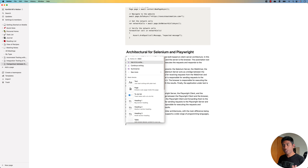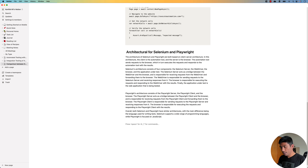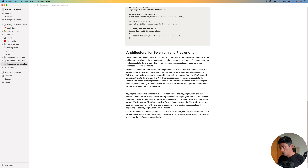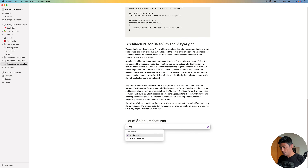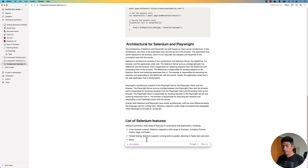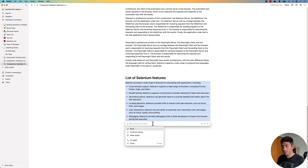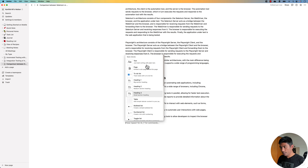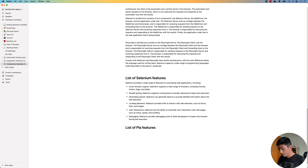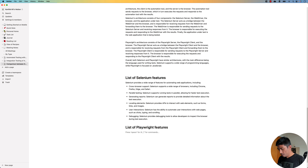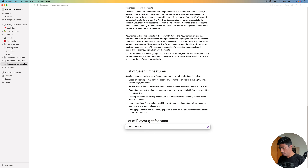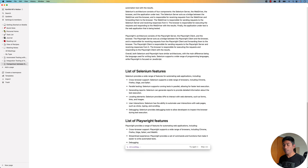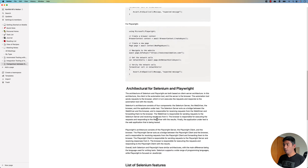We can also ask it to list all the features for Selenium and for Playwright. I add a heading 'List of Selenium Features' and ask the AI to write a list of Selenium features — it writes all the features in bullet points. Similarly, I add a heading for Playwright and ask the AI to write the list of Playwright features, and it writes all the Playwright features for me. This is awesome — the whole big article is now written.